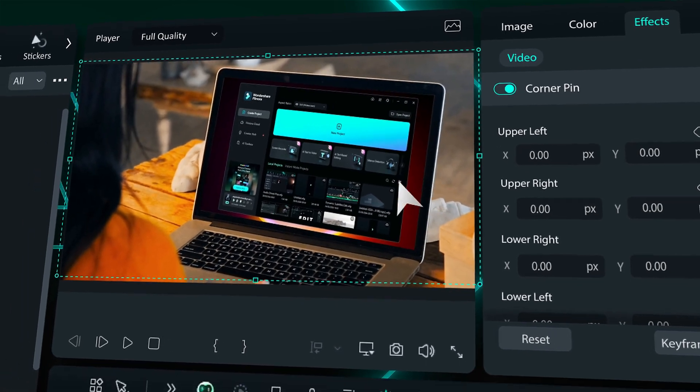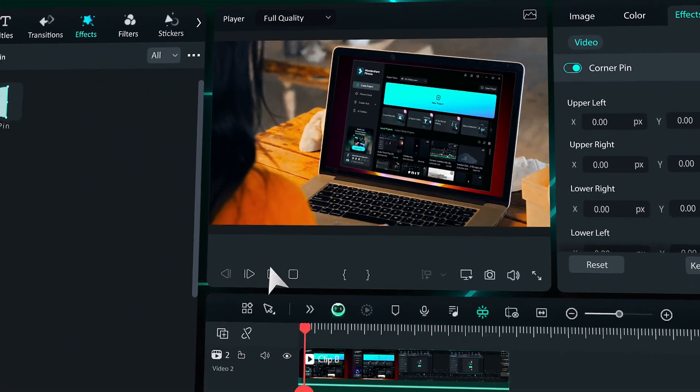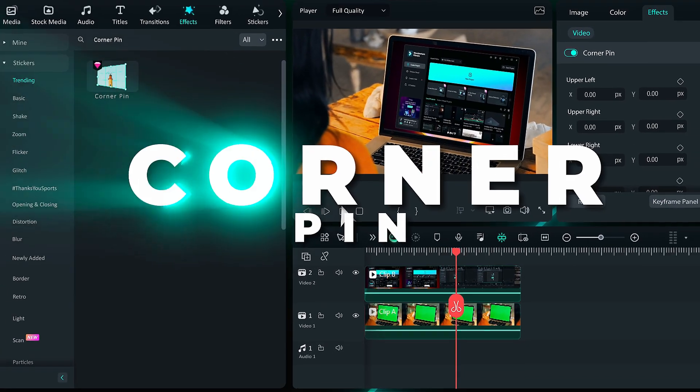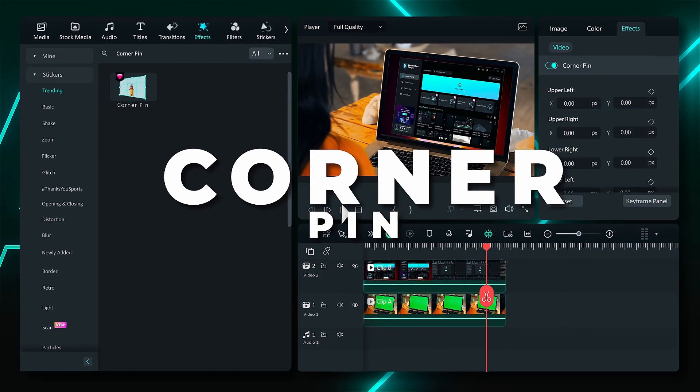Hello creators! We're back with another new effect called Corner Pin. Want to know more about it? Keep watching!